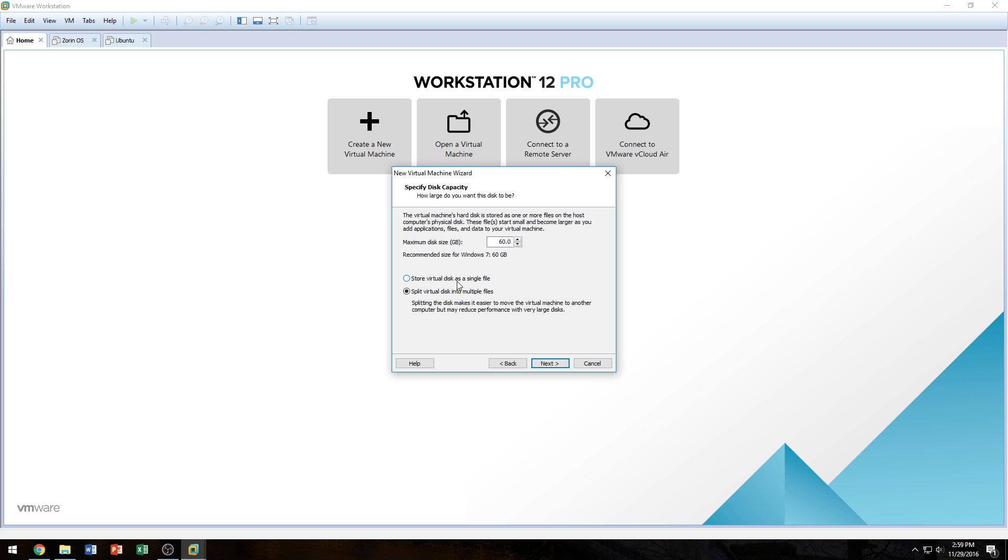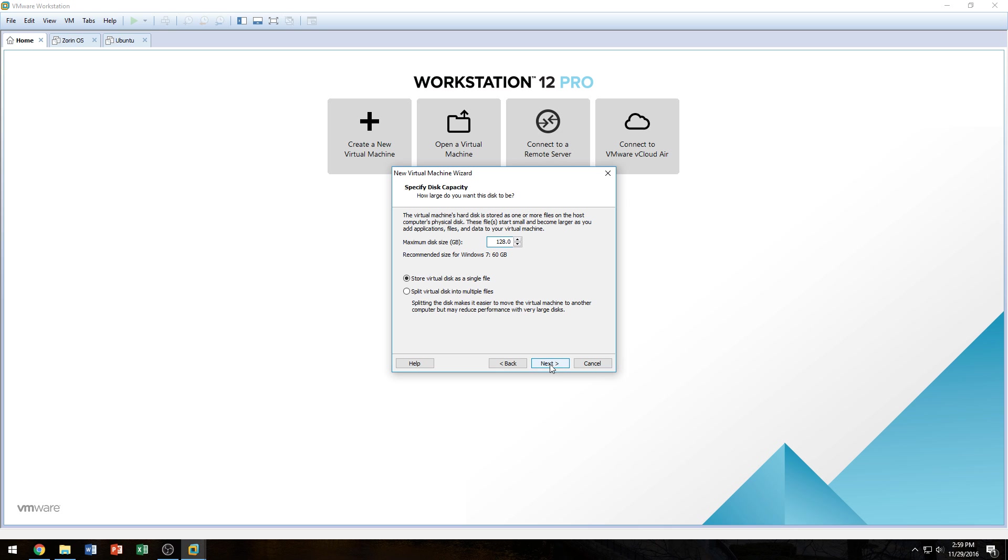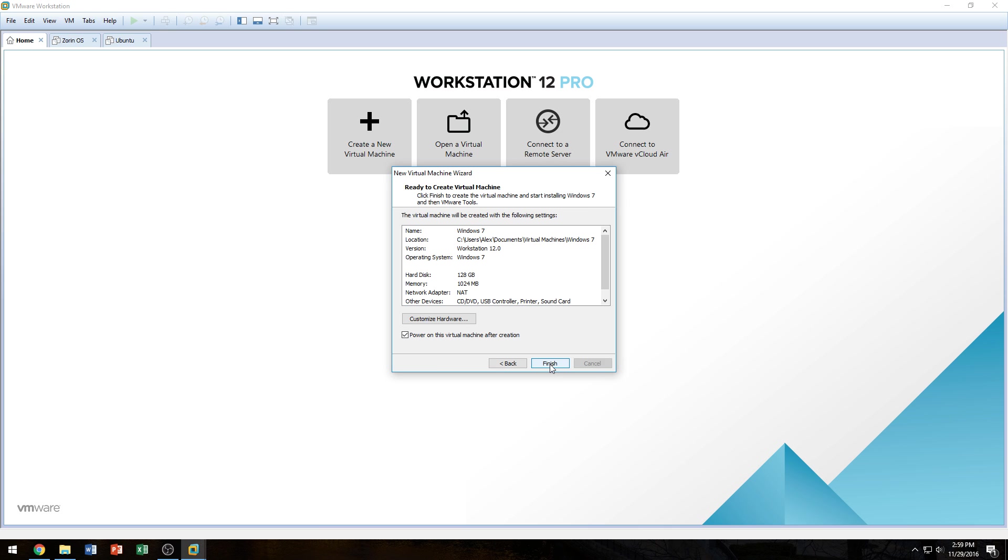Next, we're going to create a single virtual disk. If you split it, it's going to make it easier, supposedly, to transfer over to another machine. But I'm not going to be transferring anything over. So I'll create a virtual single disk file. And I'm going to make it 128 gigs. When you do that, make sure you have 128.0 because then it might think it's 128 megabytes. Then we click Next.